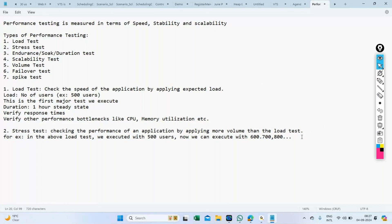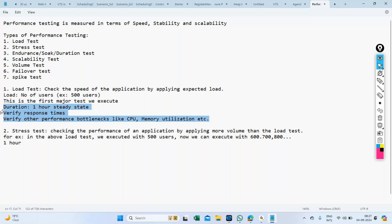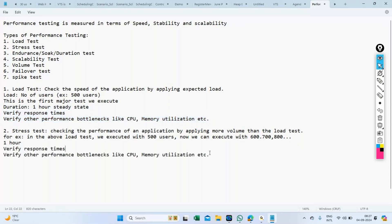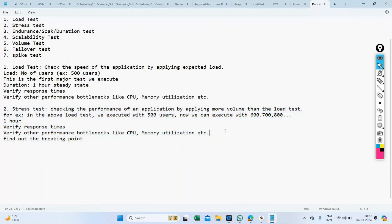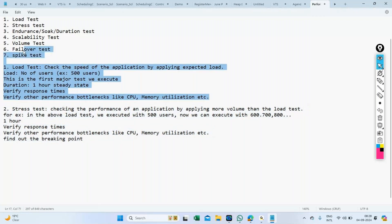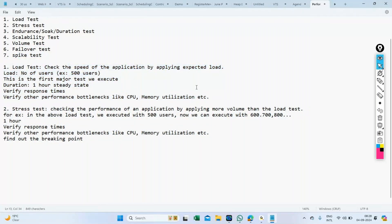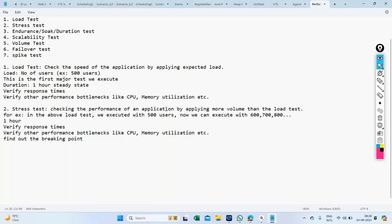For how long do we run the stress test? Again, around one hour. We verify response times and find out the breaking point. This stress test is executed only if the load test is successful — if the 500-user test itself fails, there is no purpose in running with 600, 700, or 800 users. Any questions on stress test?